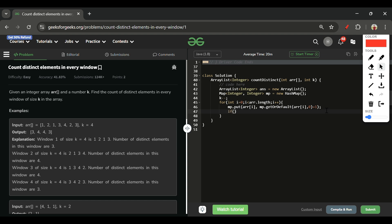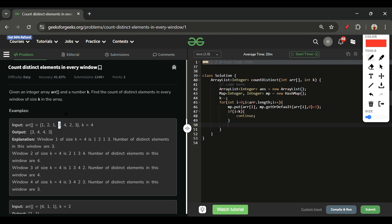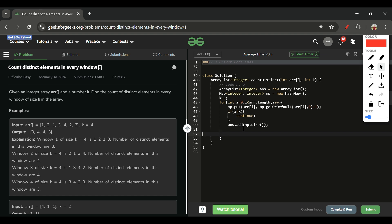After adding the element to the map, if i is less than k, we continue — meaning we keep filling until we have at least k elements before doing anything else. Once i reaches k (which after the k-- represents the k-th element), we start processing: add mp.size() to the answer list.